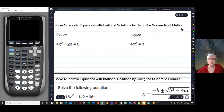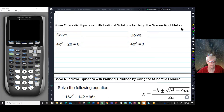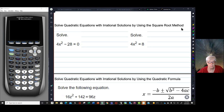Hello there. We're going to talk about solving quadratic equations with the square root method and with the quadratic formula. Our answers, by and large, are going to be irrational. You'll find out what that means also.